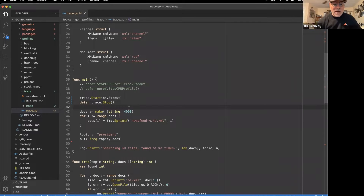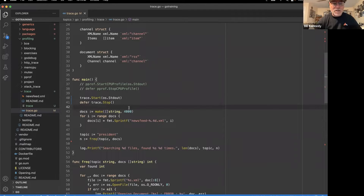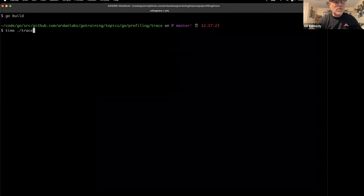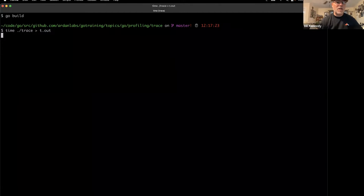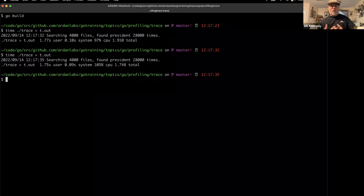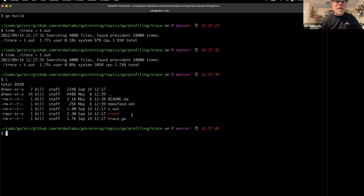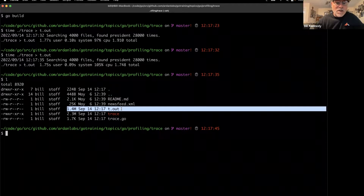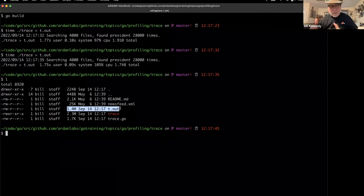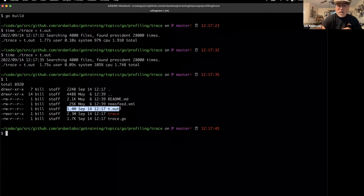We attach a trace.Start and a deferred trace.Stop to the beginning of our program. The trace package is part of the runtime. I'm going to tell it to write to standard out — no files to open, just a redirect. All my extra information uses the log package which writes to standard error. I build it, then run it redirecting standard out to t.out, running it twice. The program took about 100 milliseconds more, but we generated 1.4 million bytes of trace information.